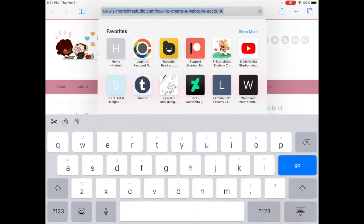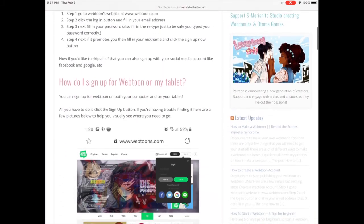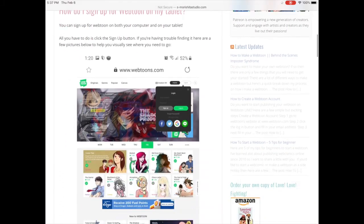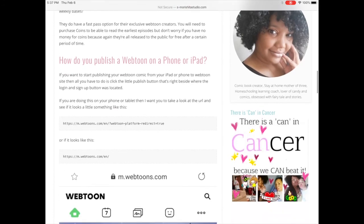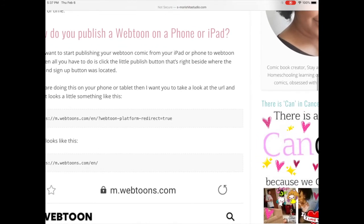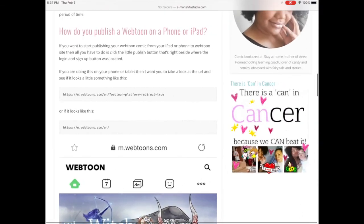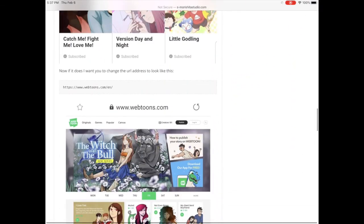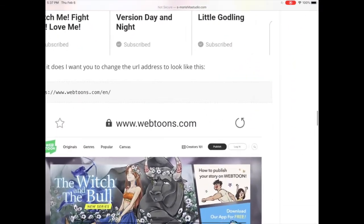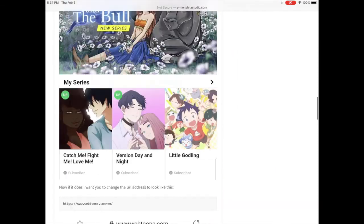I do have a walkthrough on my blog website covering what I'm talking about and the two different URLs it takes you to, so you can toggle around with those. Hopefully this helps — leave a comment below if you have any questions. Bye guys!